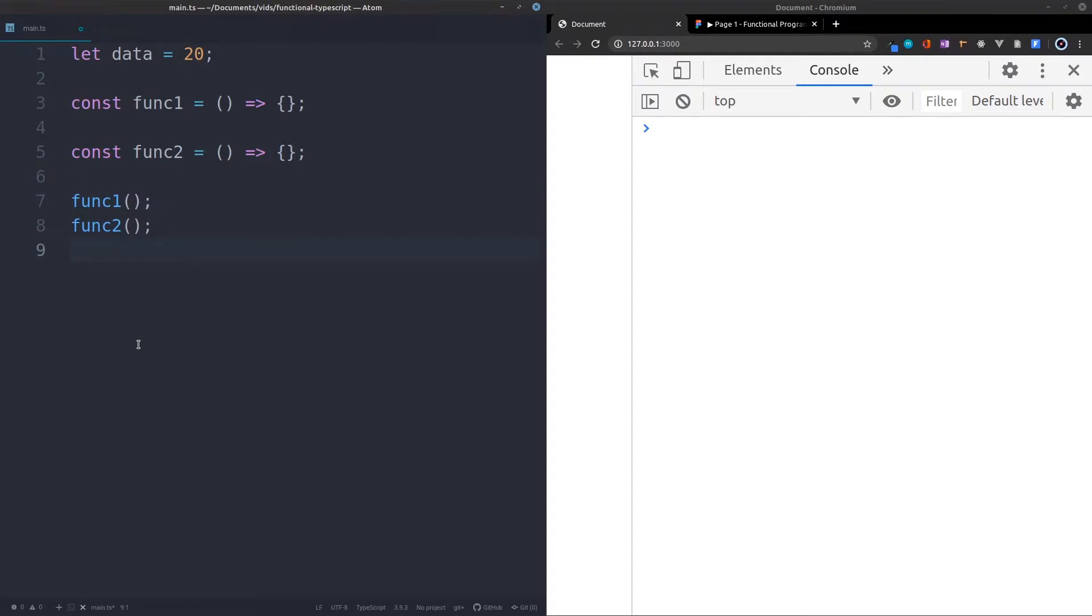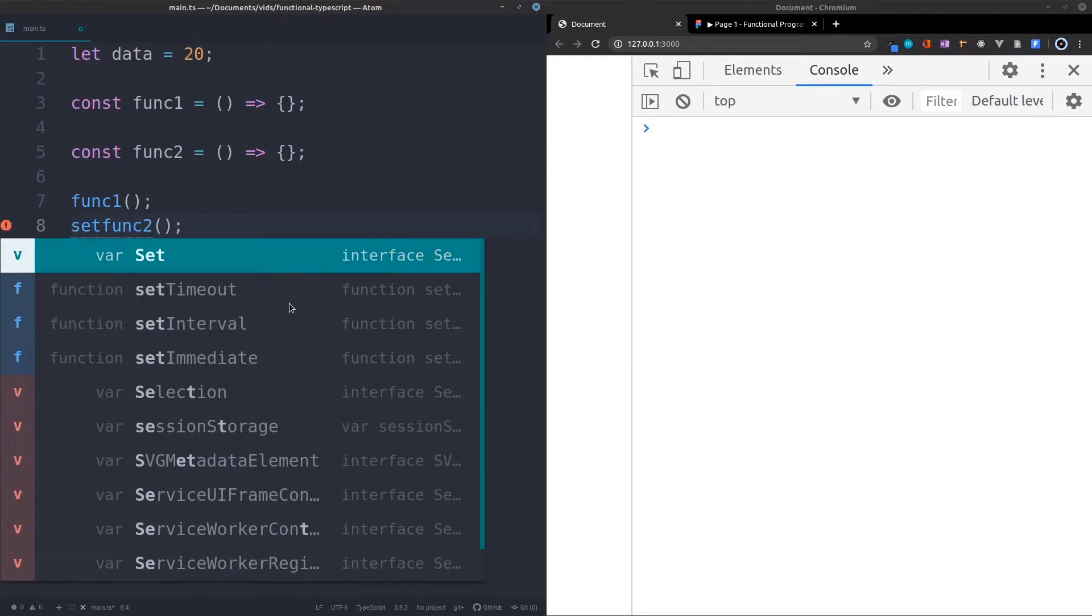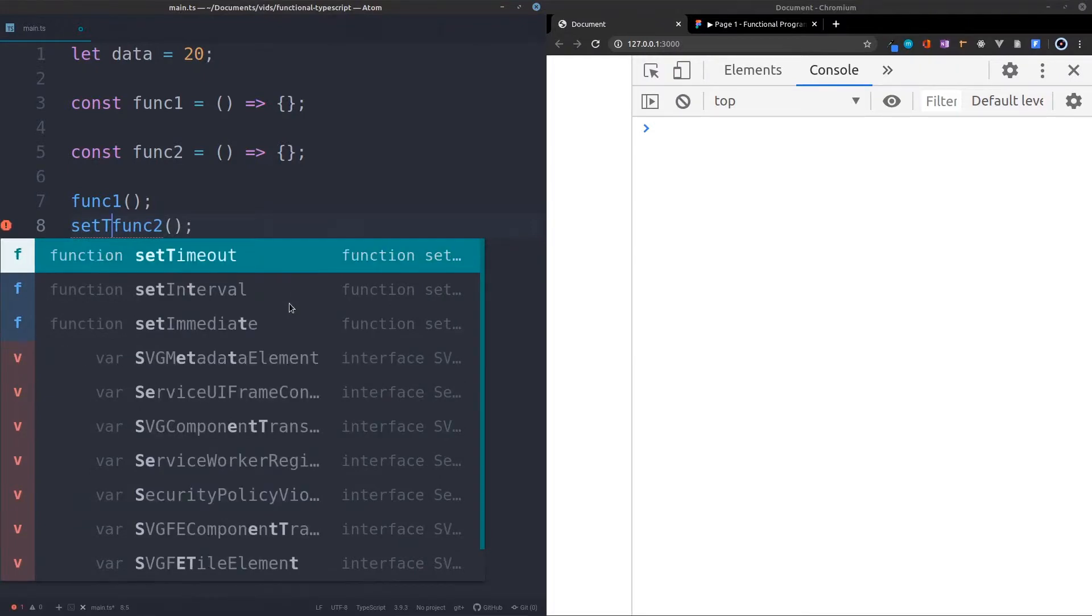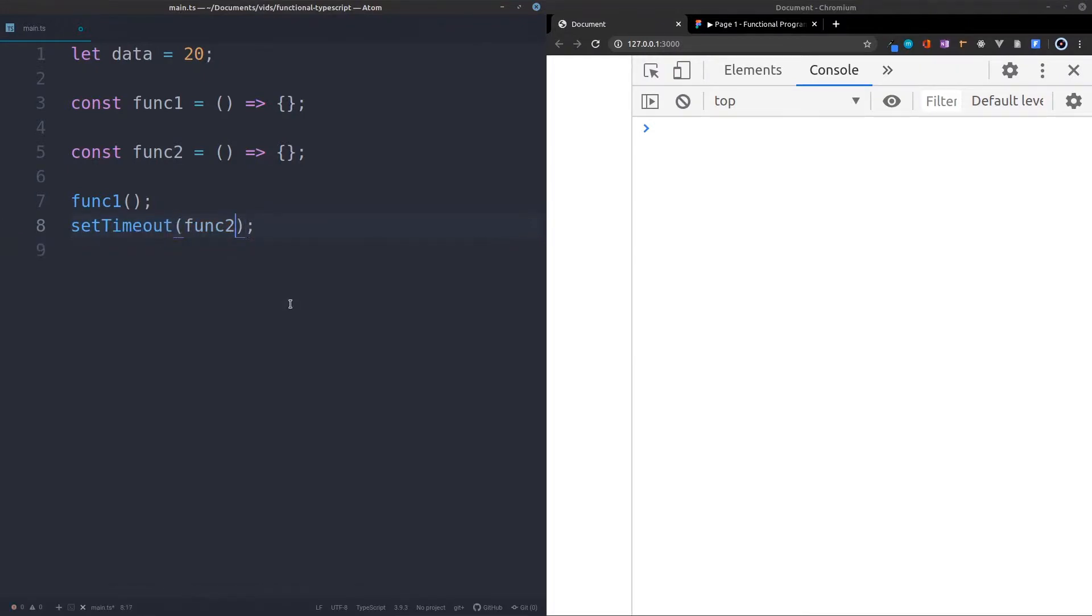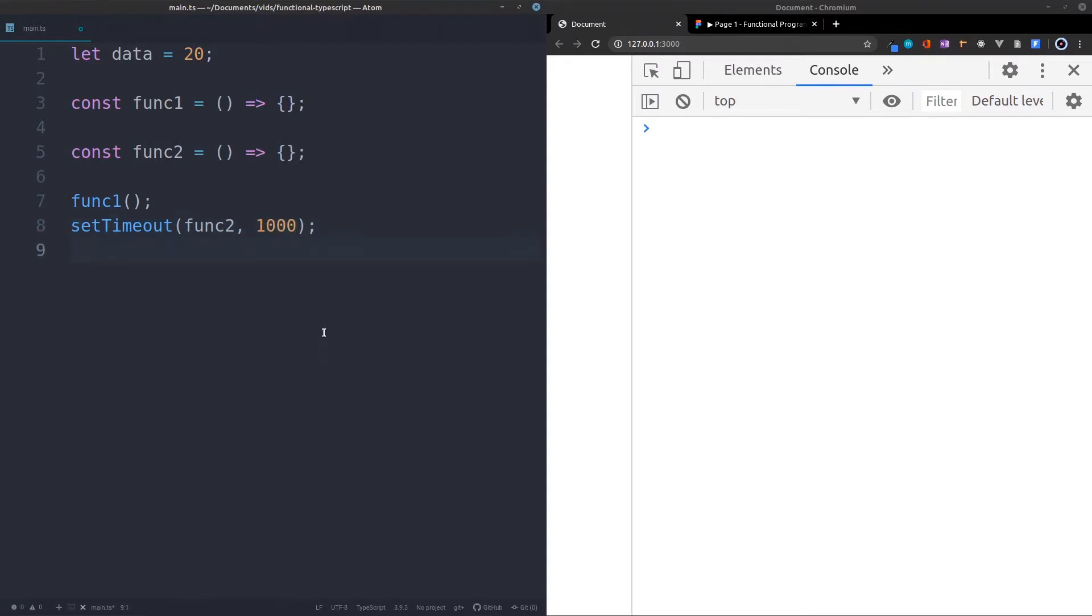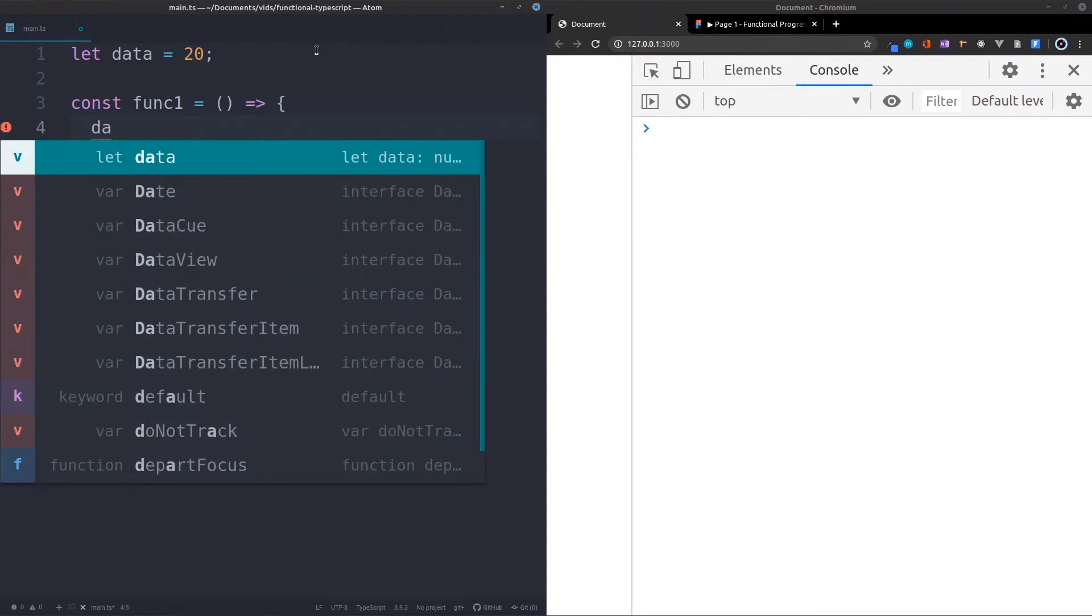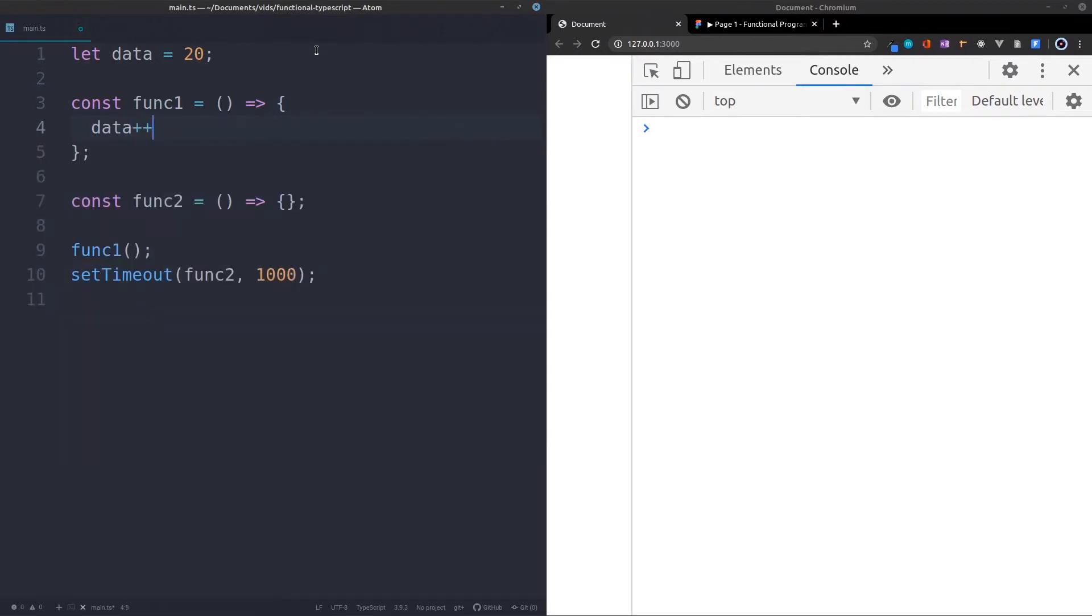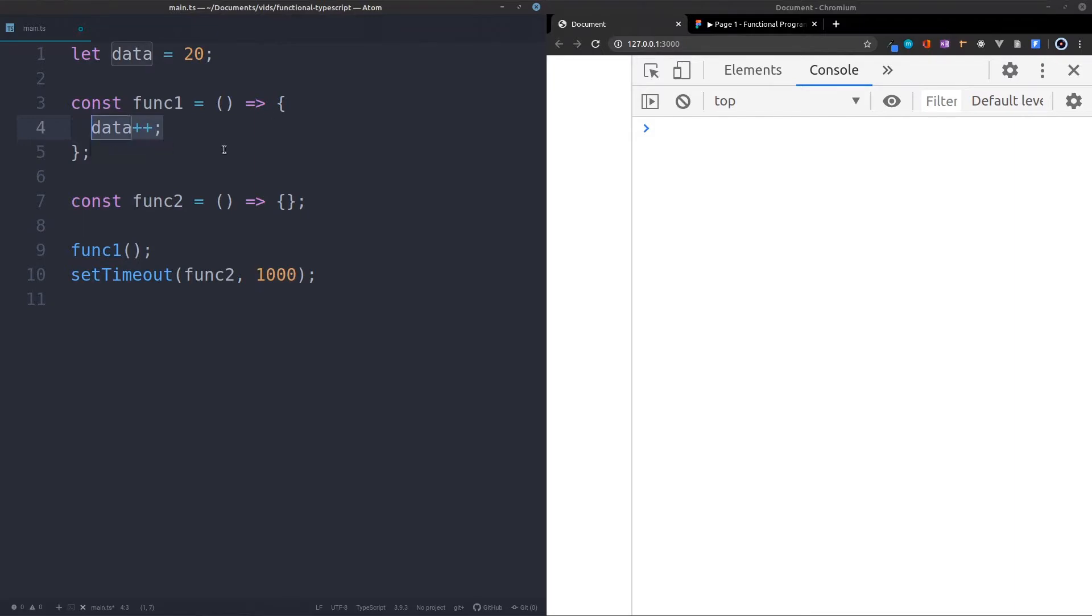And just to make it absolutely clear that the second one comes after the first one, I will put it into a setTimeout. You know, imagine that this might be some form of asynchronous process, and this is going to happen after, let's say, one second. And in the first function, I'm just going to say data++. Let's say we're just calculating something with this data, and we're just changing the value for the calculation.